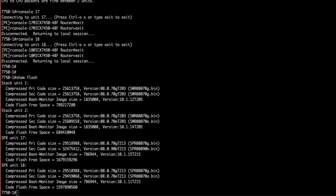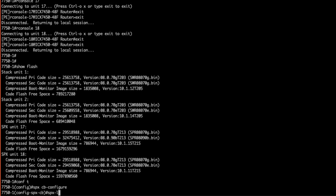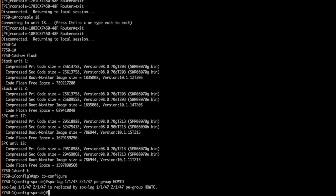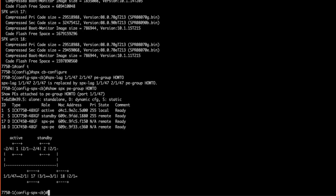Finally, let's cover some cosmetic features which I'm a big fan of. We can assign names that make managing our SPX environment much simpler. Enter config t, then SPX CB configure, then SPX lag 1/1/47 space 2/1/47 pe-group how-to. Now we've given our SPX lag a name so we can quickly identify what the connection entails. Then we perform a show pe group how-to and it displays our topology.